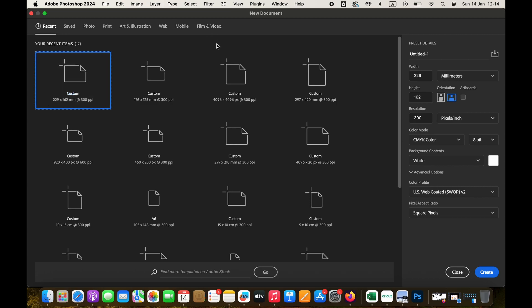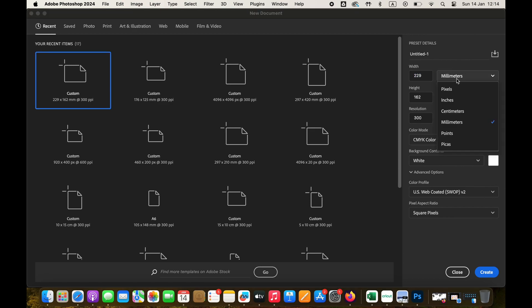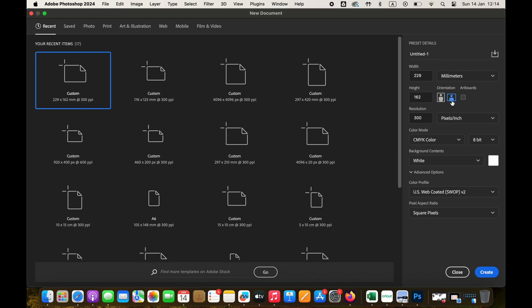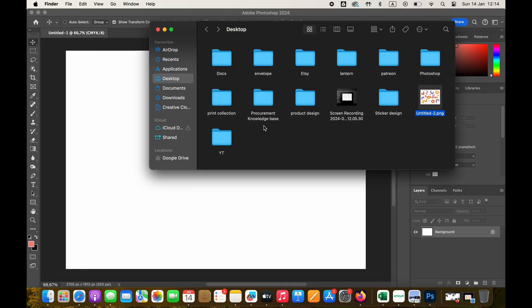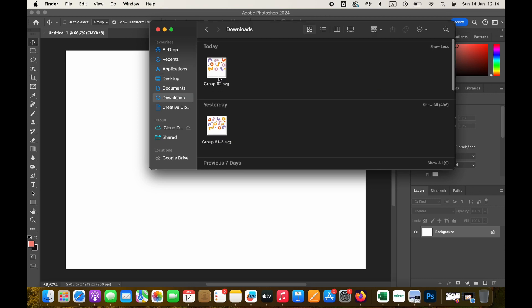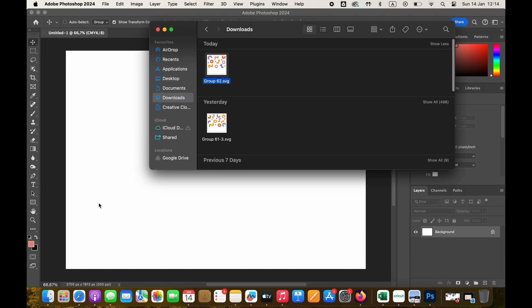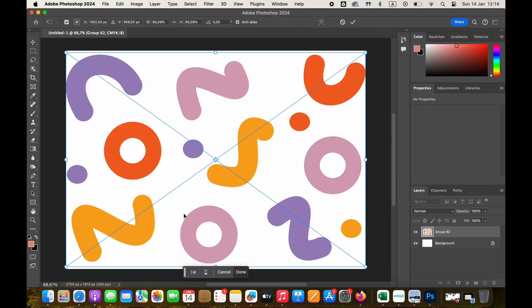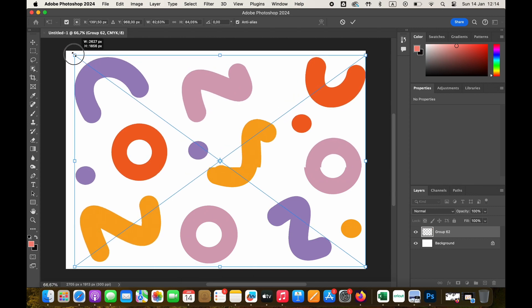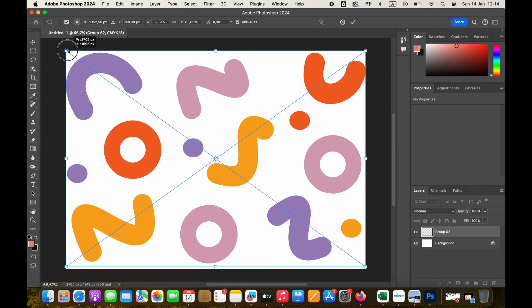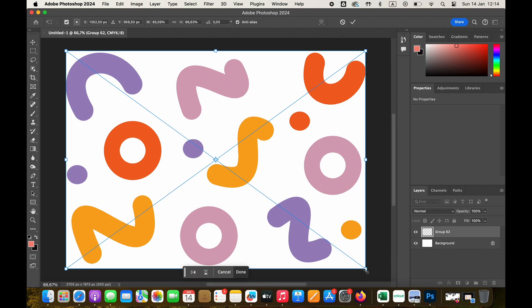I'll now move to Photoshop and I will create the custom canvas. This canvas is the exact size of the envelope you're planning to print on. This is very important. In my case, it's 229 by 162 millimeters and the orientation of the canvas is landscape. Let's go ahead and create that. I will then simply drag and drop the pattern which we have created in Figma into Photoshop and then reposition it to how I want it to be.